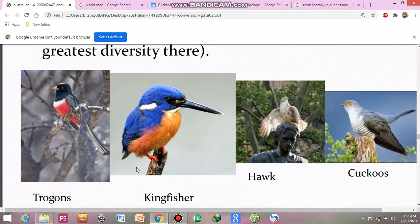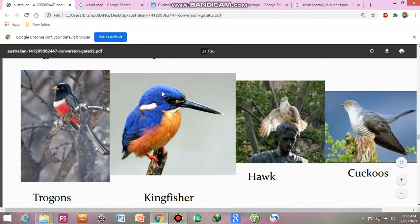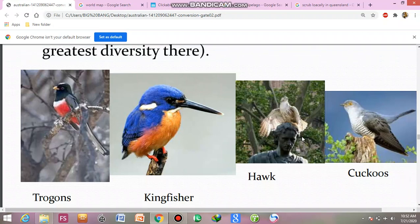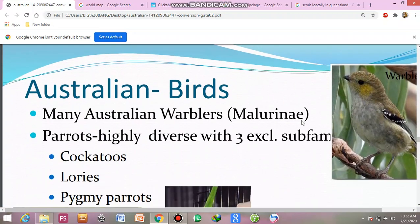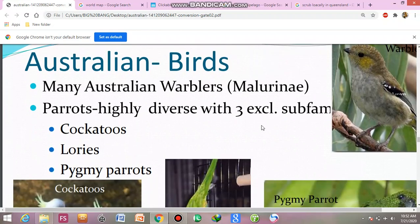Here you can see the most beautiful birds. This is the trogon. This is the kingfisher — kingfisher is also present in our area. Hawks, cuckoos. Many Australian parrots are present, highly diverse with three sub-families.